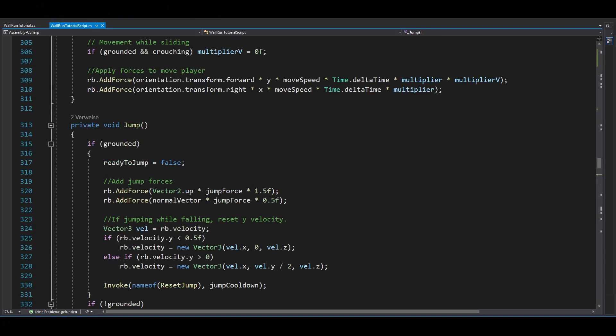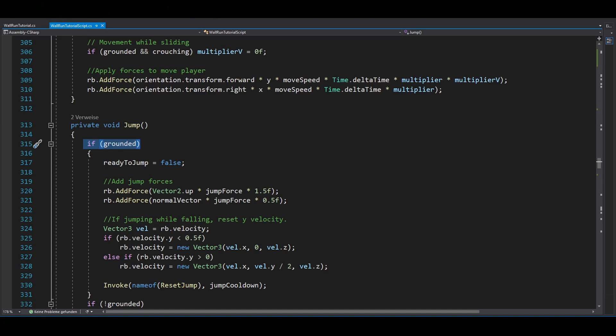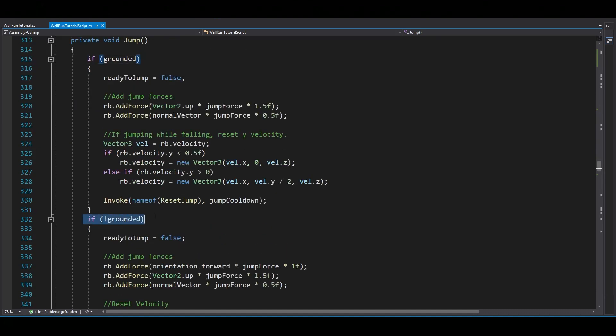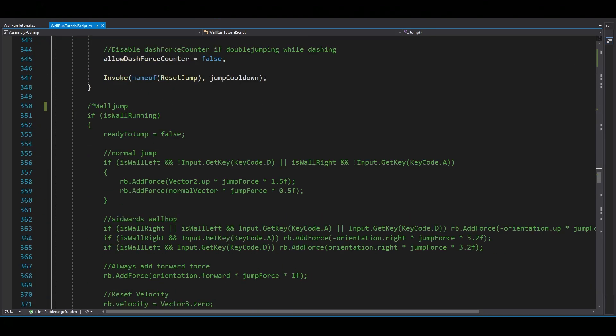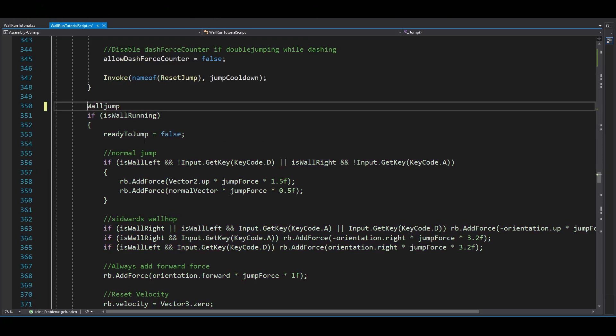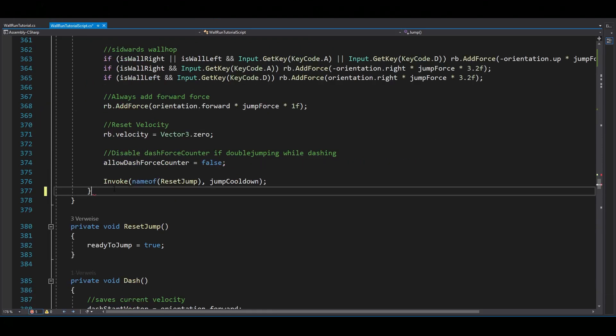No matter what script you're using, you probably have a jump function. If you're grounded, you want to do your normal jump. If you're not grounded, you're double jump. And if you're wall running, exactly what I just explained.